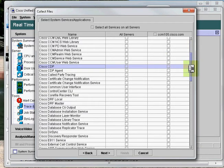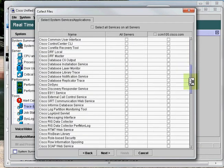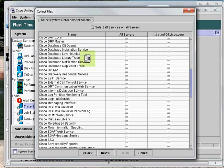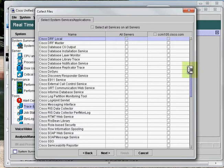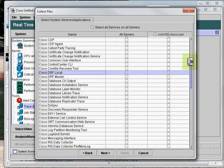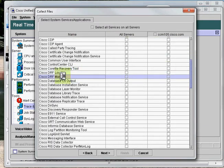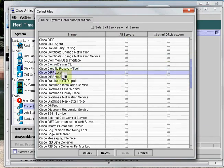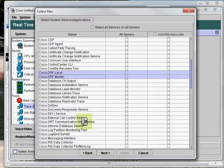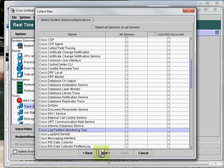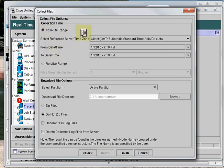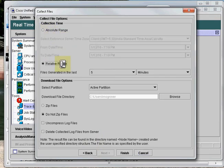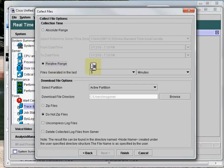There are multiple components available. These are the system services and applications. Suppose that if you're facing issues with DRF, the disaster recovery feature, then you may collect traces from here. I'll not select any option here. I'll just click on Next. There are two options available here: Absolute Range and Relative Range. I'll go with Relative Range.